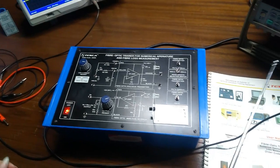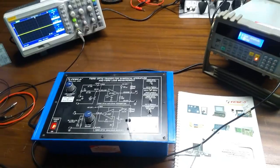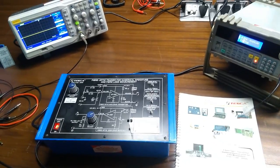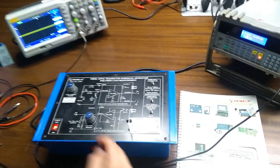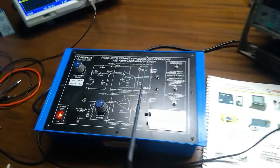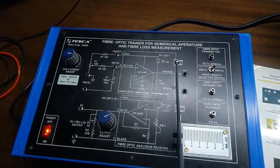Hello friends, welcome to Tesca Technologies Pvt Ltd. We will do the experiment on Fiber Optic Trainer for numerical aperture and fiber loss measurement.